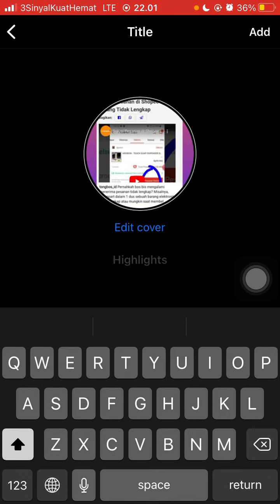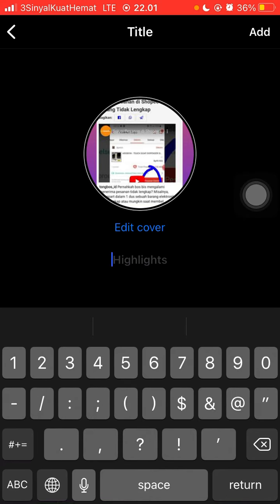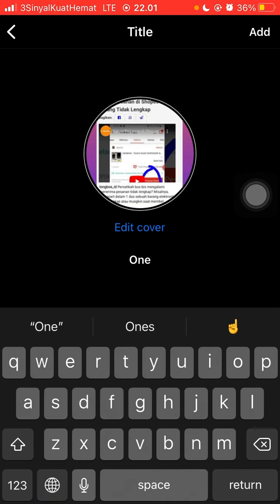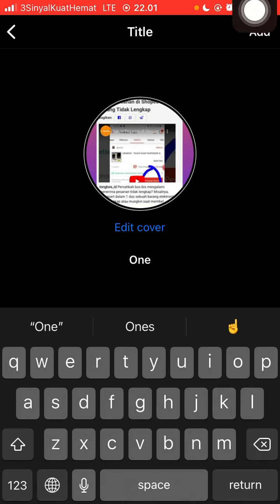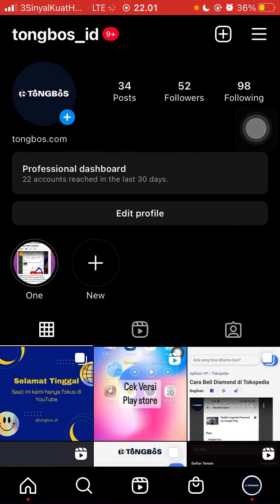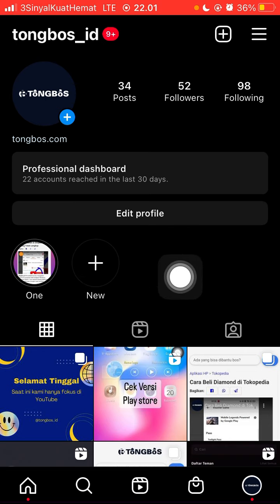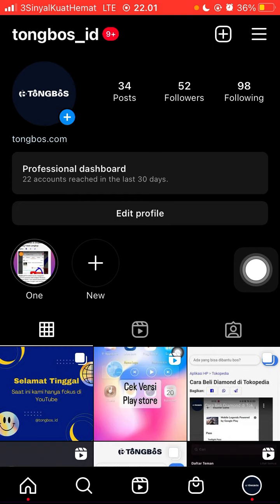Just create the title of the highlight, for example, and then click 'add' in the top right corner. The highlight that's created will appear on your profile.